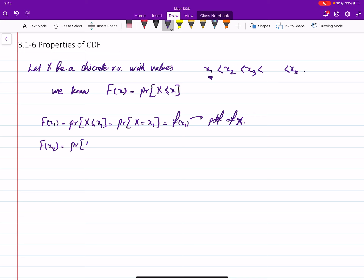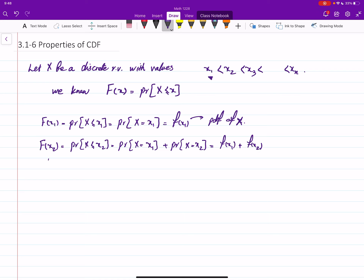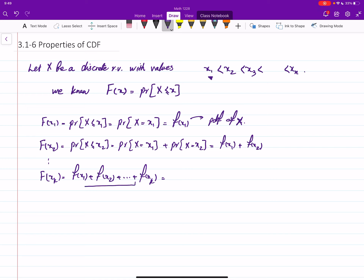At x2, P(x ≤ x2) — there are two values less than or equal to x2, so x must be either x1 or x2. This gives f(x1) + f(x2). This continues, and for any xk the CDF sums all PDF values less than or equal to that point. You can also write it as: all values up to f(x_{k-1}) — that is, the CDF at the previous point — and then add the new one.